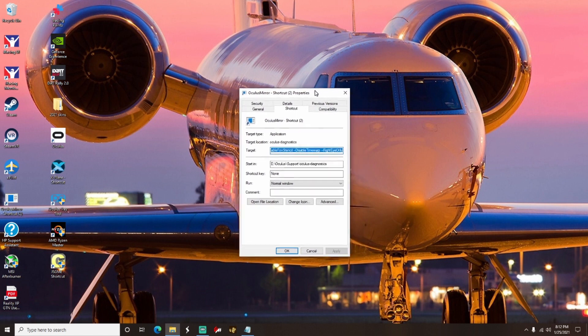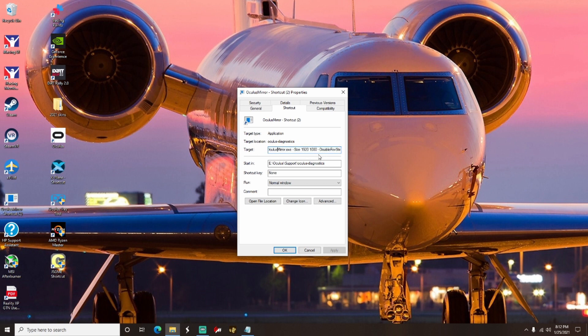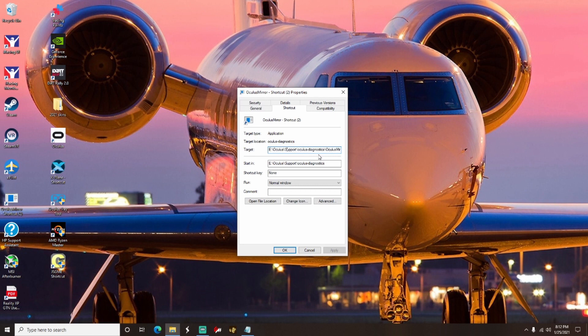You can go ahead and find where it says Target, and that should say something like C drive, Oculus, Oculus Support, Diagnostics, wherever your Oculus is stored. Mine's stored on my E drive so it looks a little different, but yeah, it's pretty much going to be the same thing.